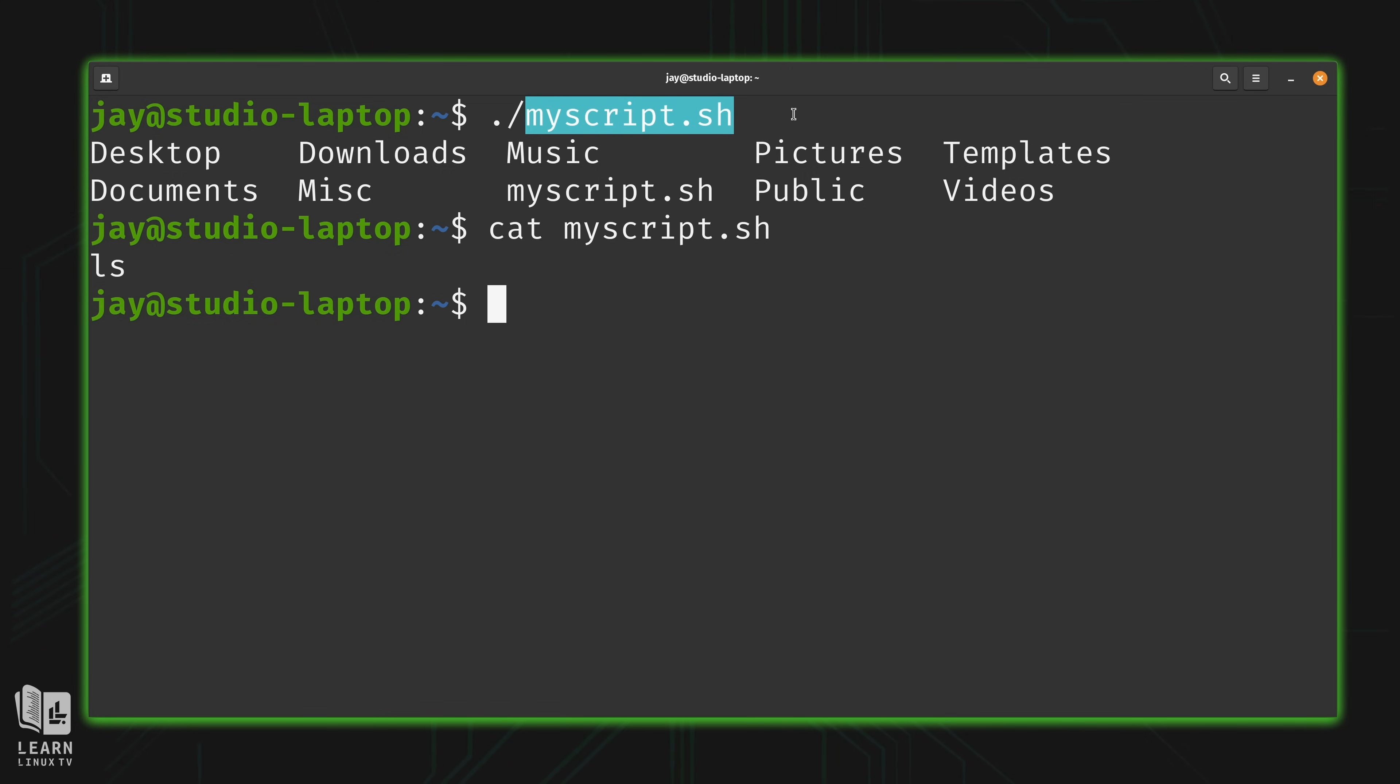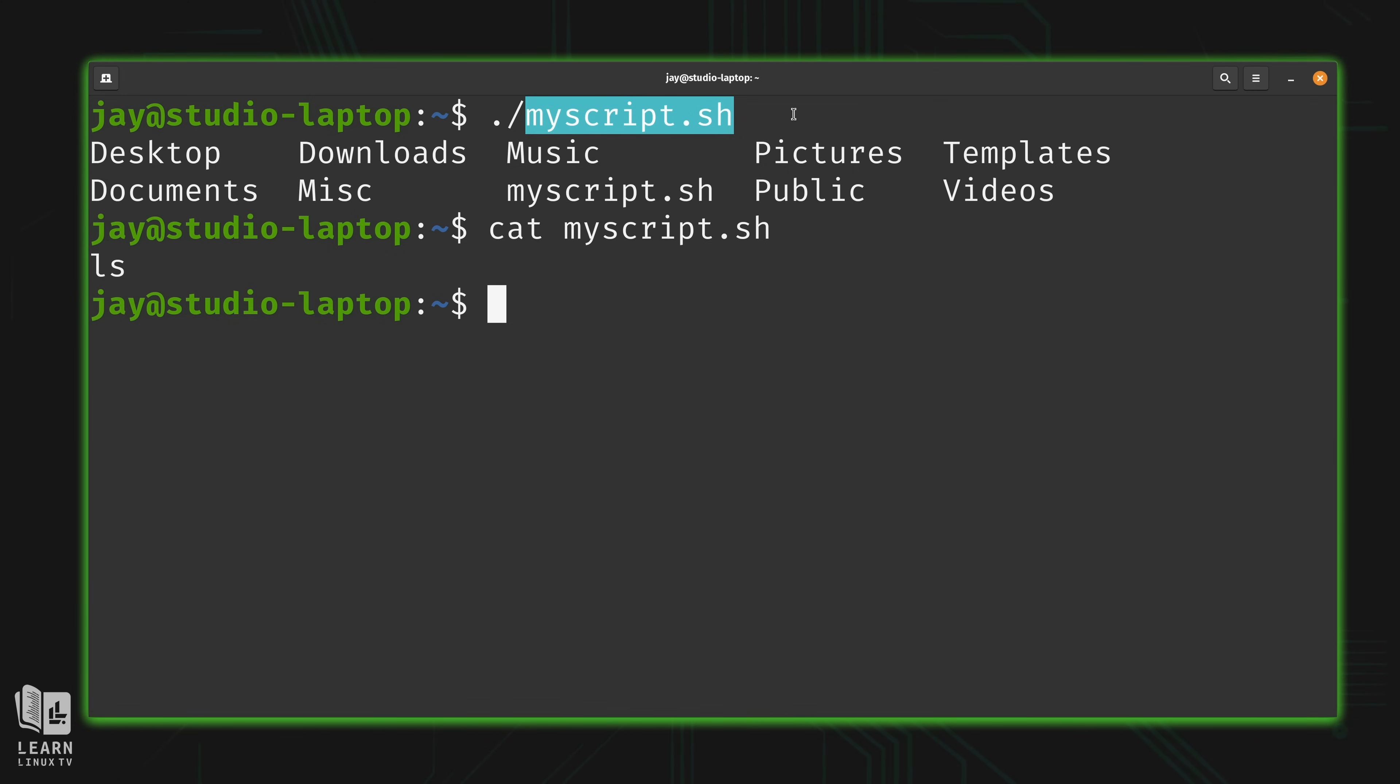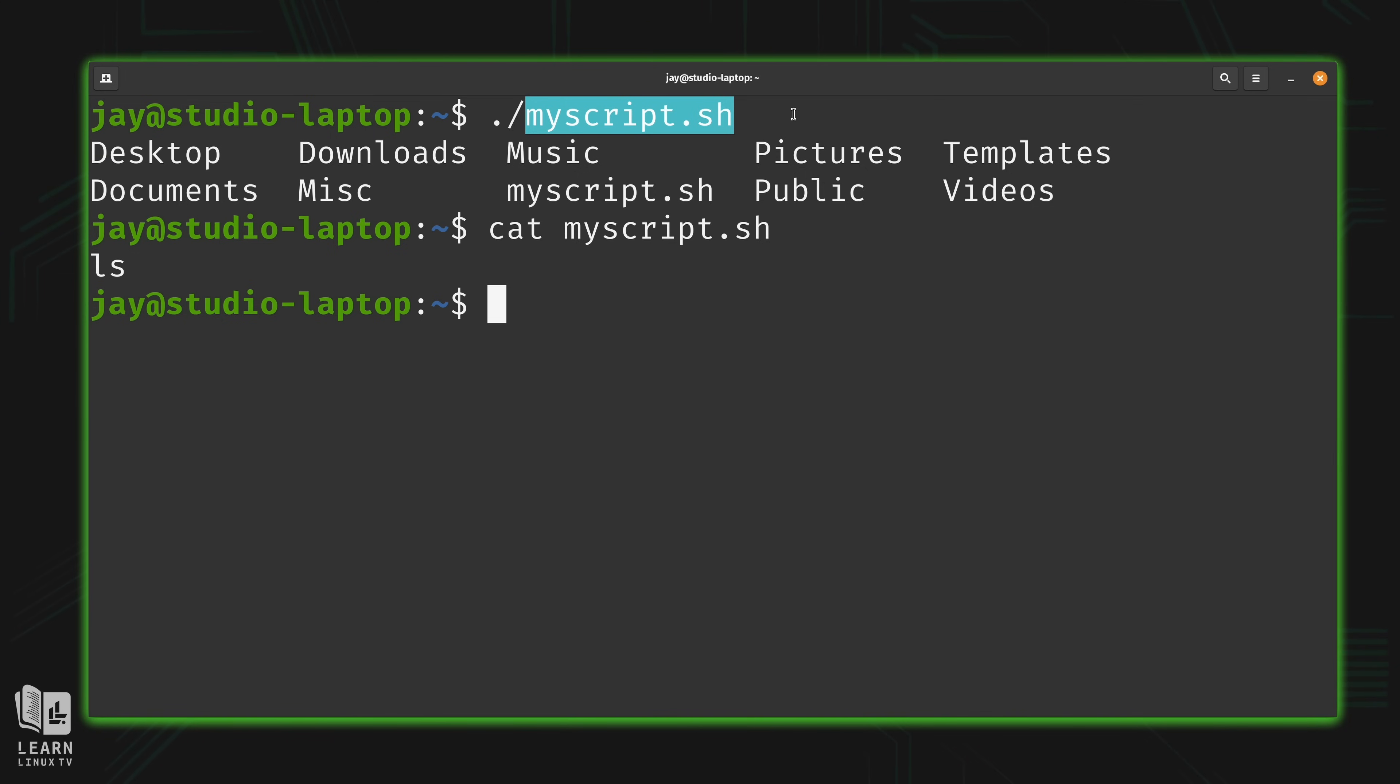So if it doesn't have .sh in the name, then how do you know if it's a bash script or not? We'll get into that. Just for now, understand that the name doesn't really matter. You can call it whatever you want. You can call it myscript.sh, myscript, script, potato, pizza, Garfield the cat, whatever you want to name your script. It doesn't matter. You name it what you want to name it, you mark it executable, and as long as there are valid commands inside the script, it'll run.